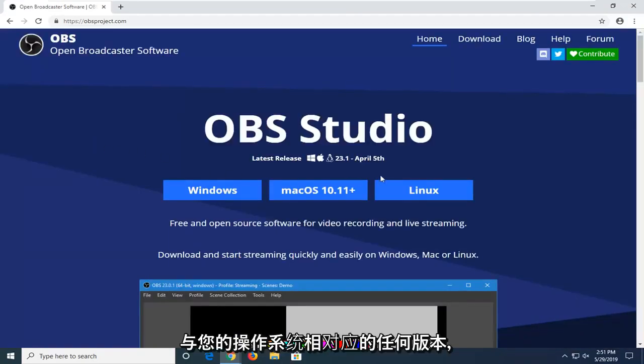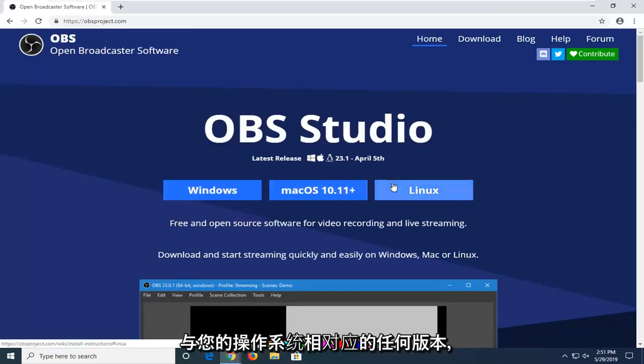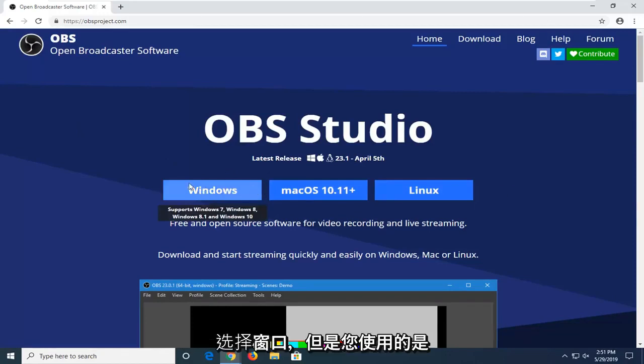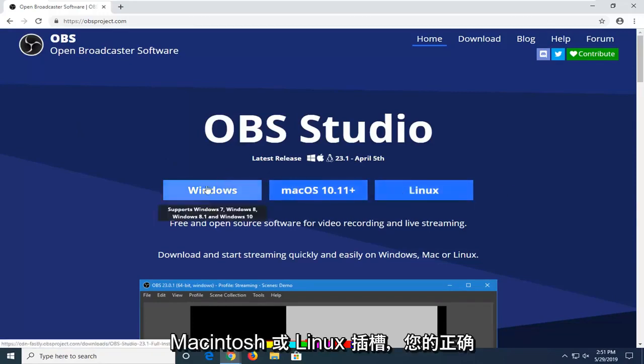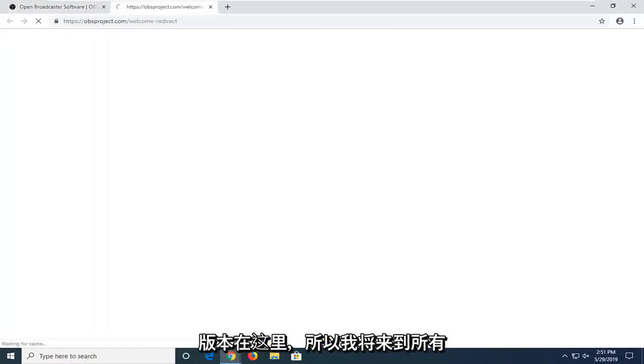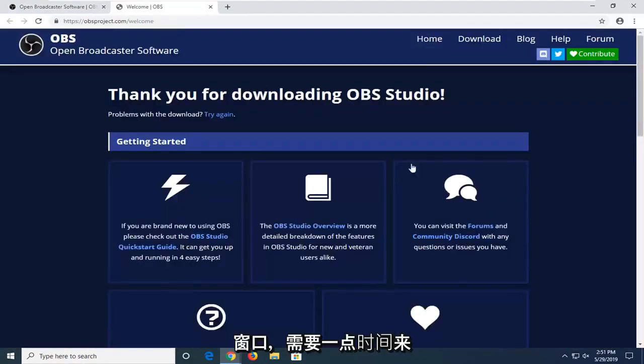You want to select whatever version corresponds to your operating system. So, most people are going to probably select Windows. However, if you're using a Macintosh or Linux, select your correct version here. So, I'm just going to click on Windows.